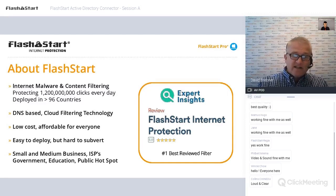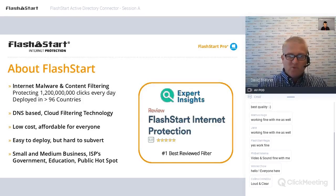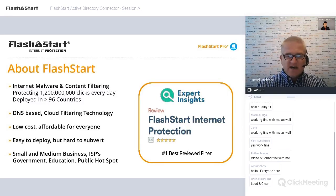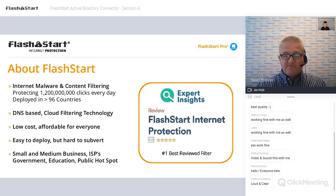We've recently overtaken all our competition to become the number one recommended internet protection product as reviewed by Expert Insights. You can visit us there and see the reports. We're also doing more work with consultants advising on best-of-breed products around the world — watch this space.